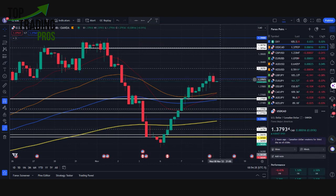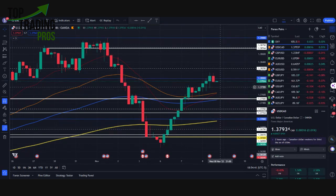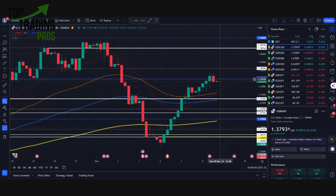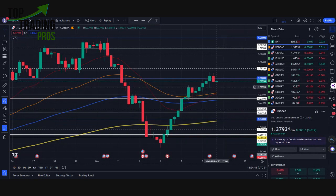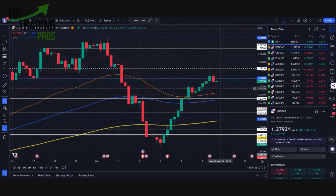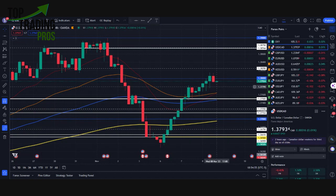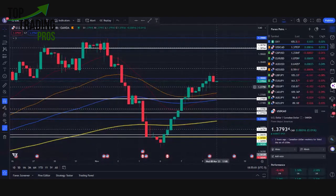We talked about this earlier on the call as well. Underneath 138, the dollar will need to be caught by a moving average because the next location below is a major quarter area. There's nothing else to catch it, so a moving average will need to step in here for any continuation.